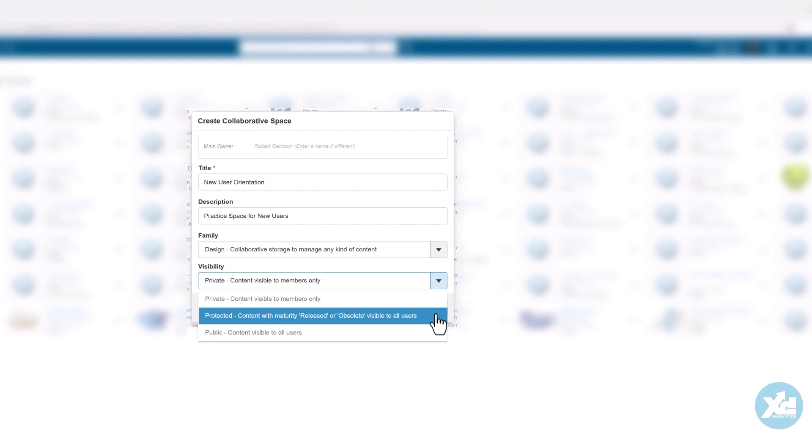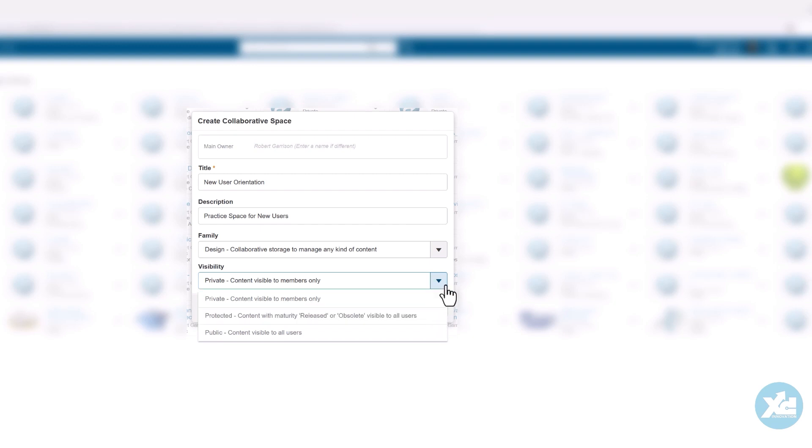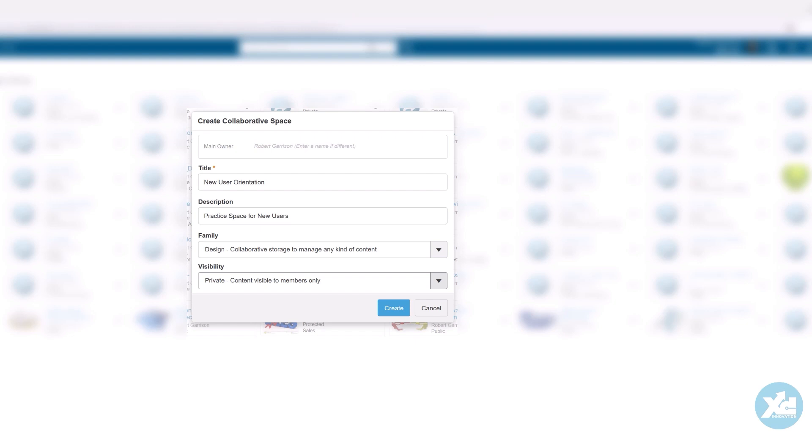However, if a member is added to the protected collaborative space, they will have visibility of all objects within it, regardless of the object maturity state. In this example, we'll create a design family collaborative space titled New User Orientation and make its visibility private.